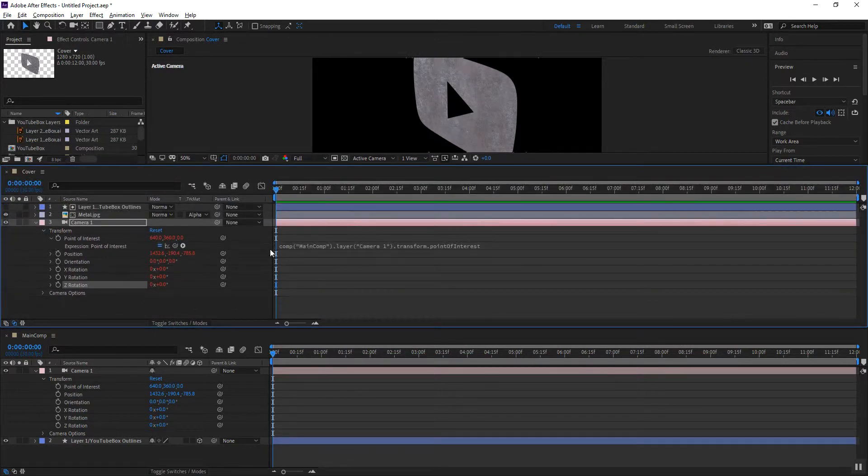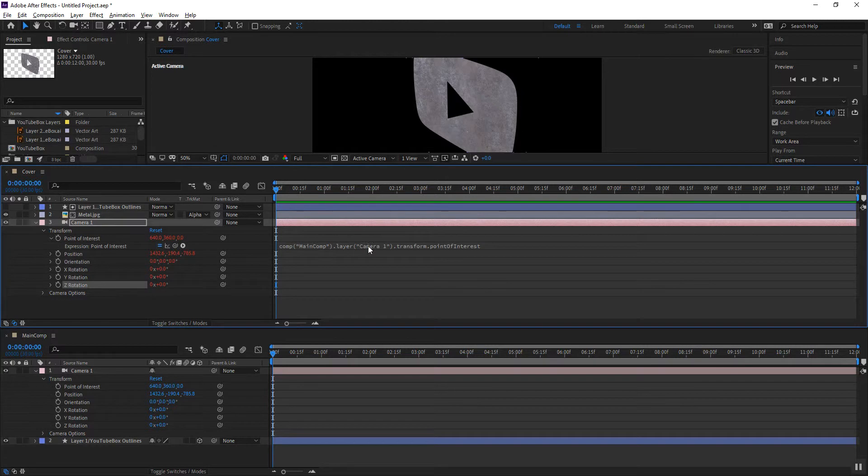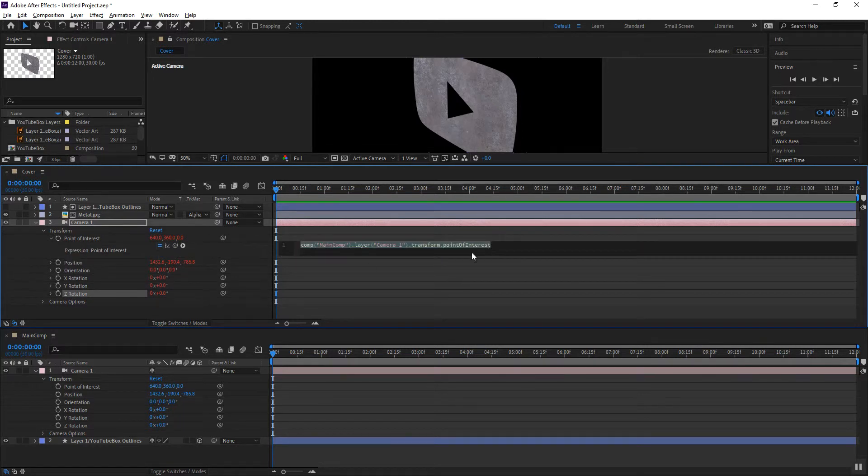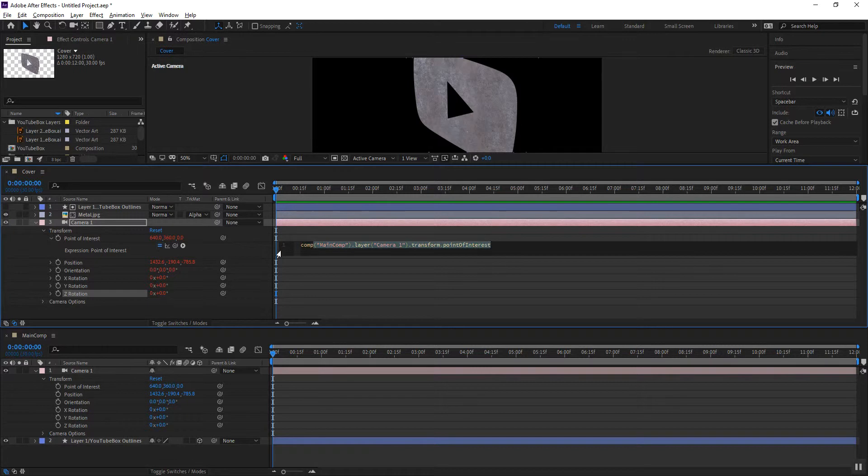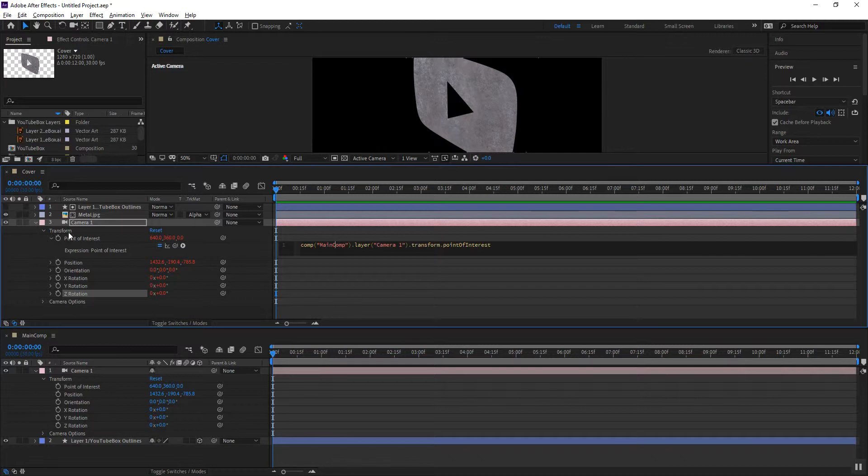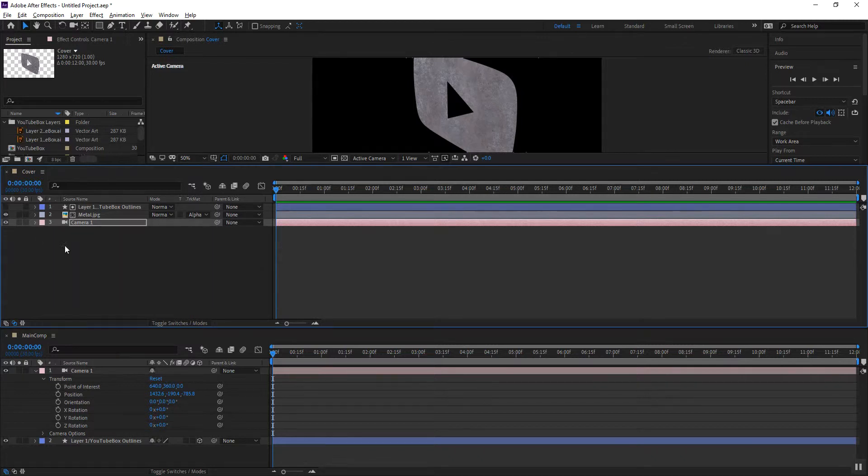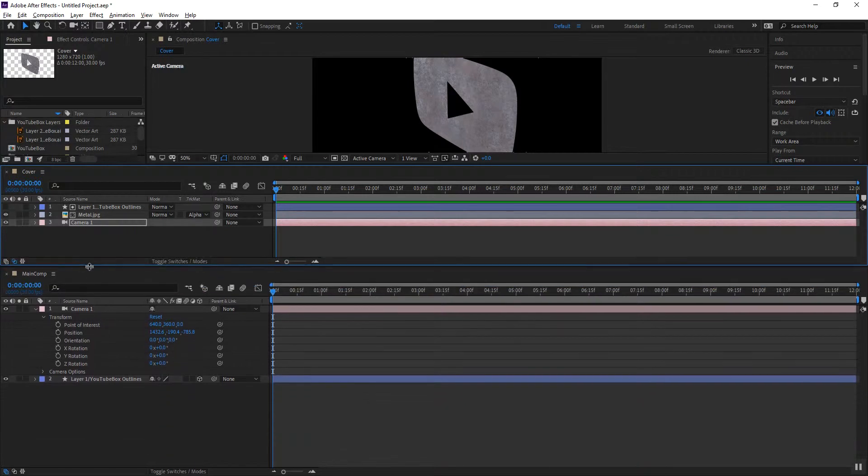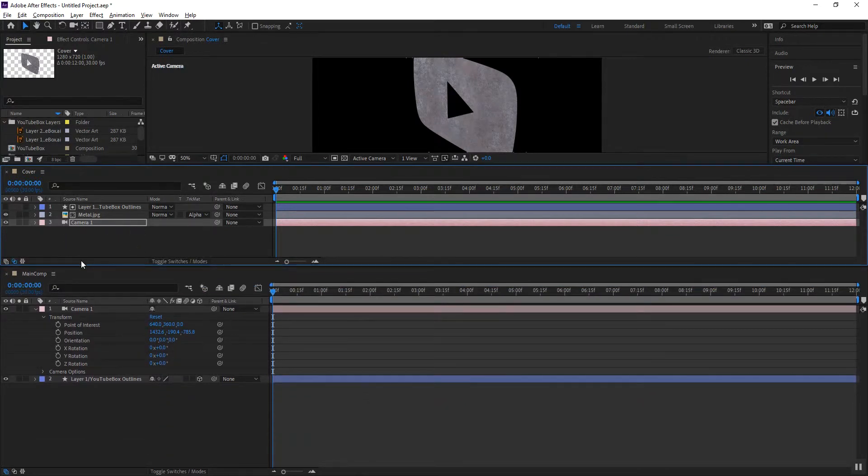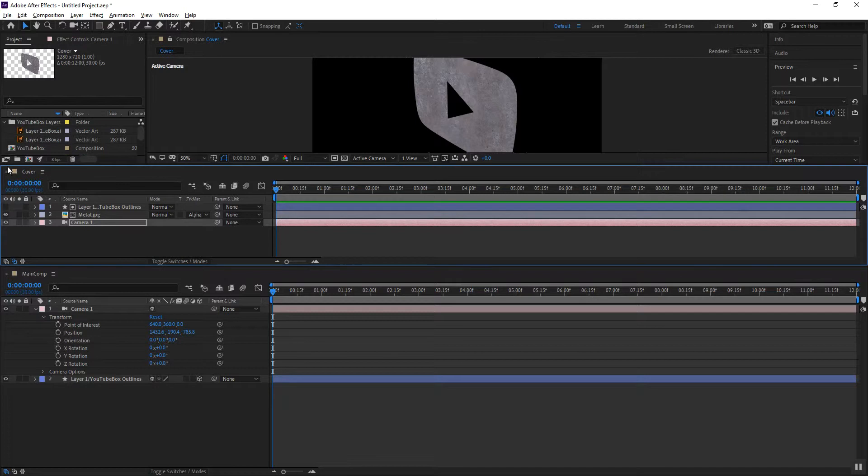And so now whatever I do to the camera in the main composition the camera in my cover composition will follow. You'll notice that the code is fairly simple it's basically the same code that we used in class. The only difference is that it doesn't say this comp it actually says comp and then the name of the composition that we're tracking. That's basically the only difference. So it's not very intricate code it just points to a different composition. So it shows that you can actually have layers from one composition following behaviors from the layers in another composition.